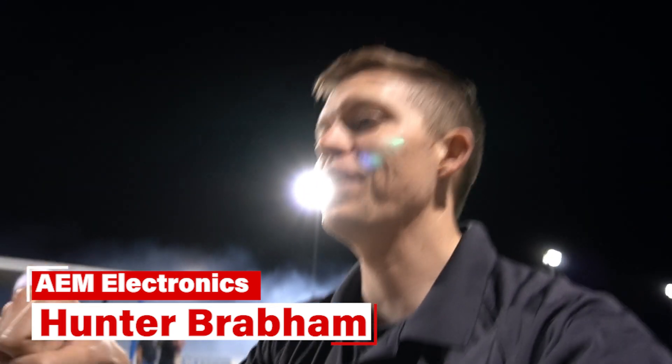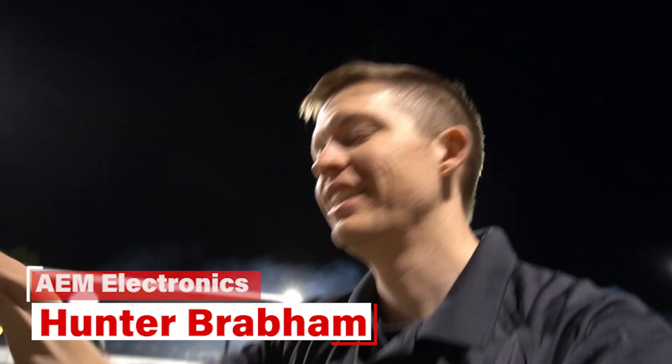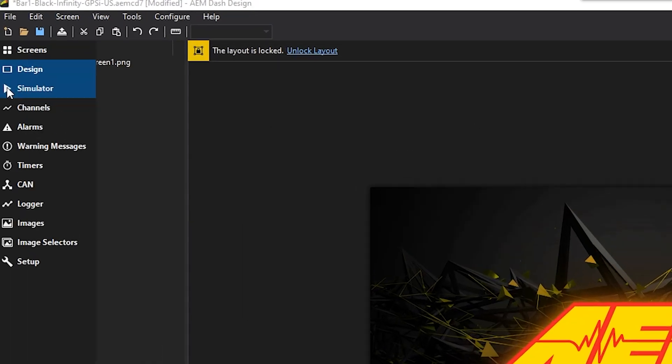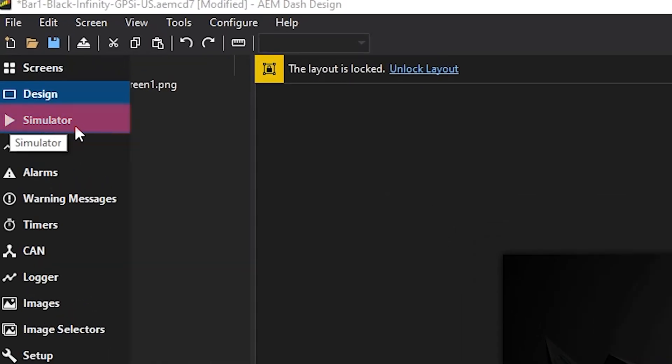What's going on YouTube? Hunter here, back with another Dash Design tutorial video. Today we're going to be going over the Simulators tab in the Dash Design 2.0 software. Let's jump right in.